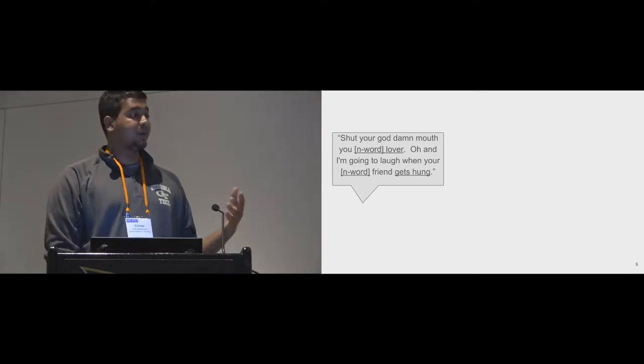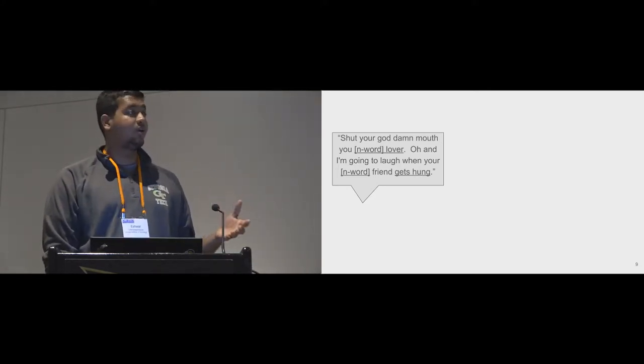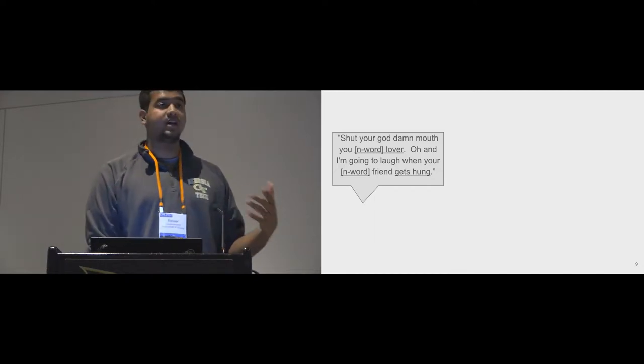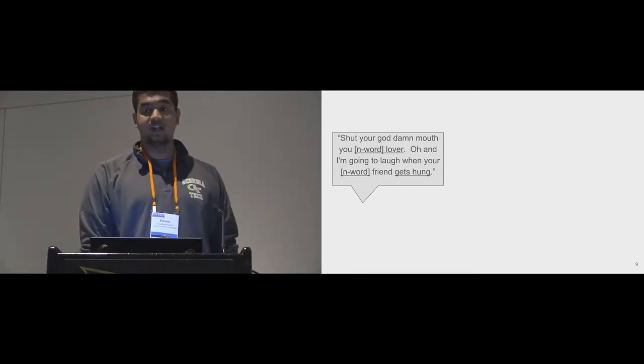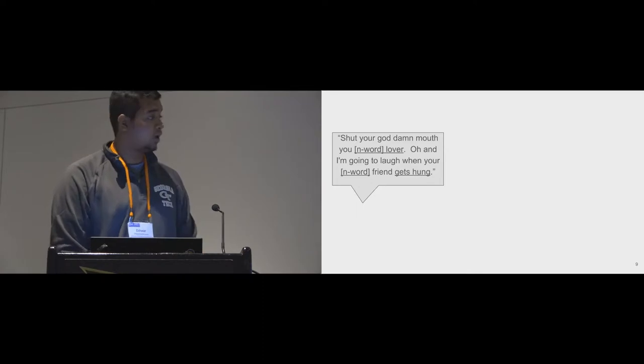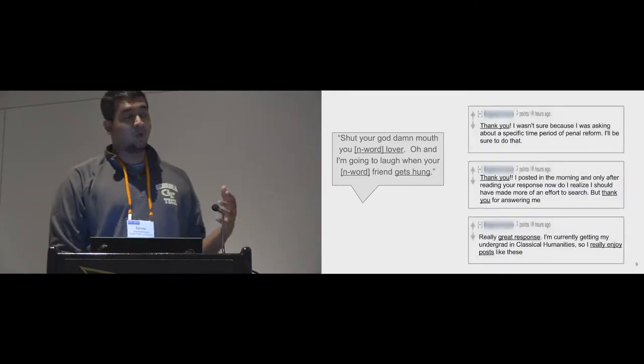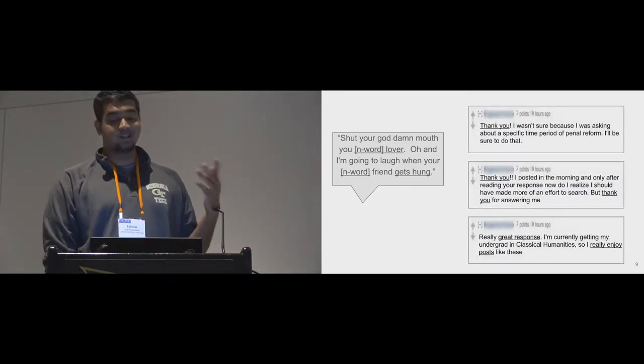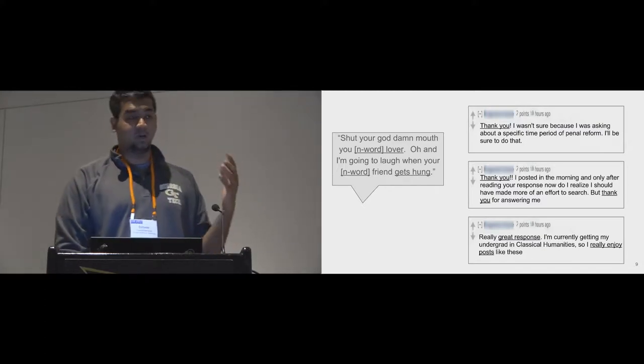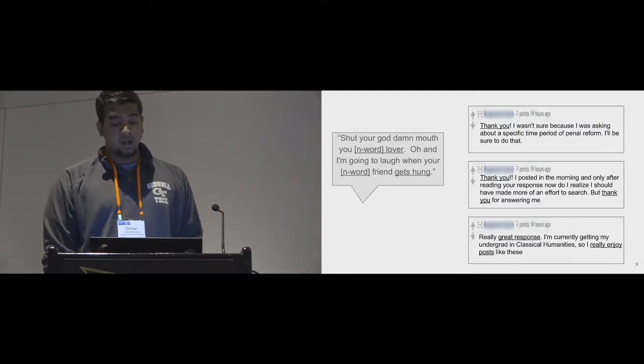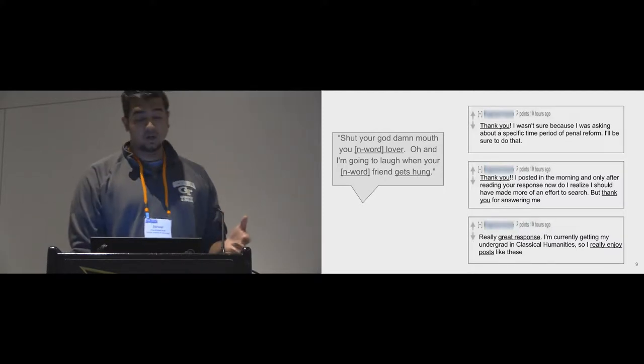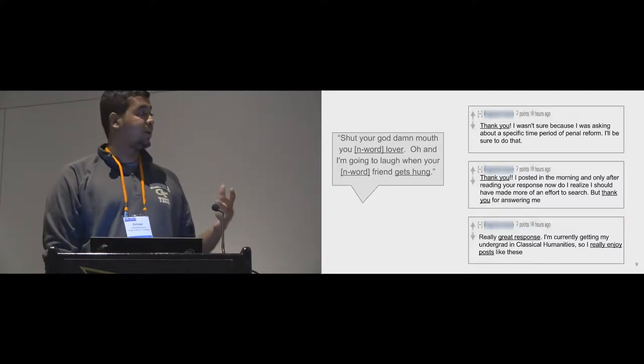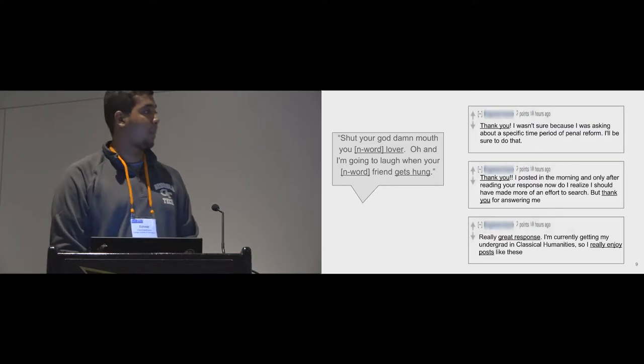In addition to the presence of highly similar content on abusive online communities, we also find stark differences with the type of content generated within well-moderated communities. For instance, the type of language used in comments within a well-moderated subreddit like AskHistorians is uncharacteristic of abuse that we see which gets moderated. Therefore, similarities and dissimilarities to content from prototypical online communities could be used to detect such behaviors.